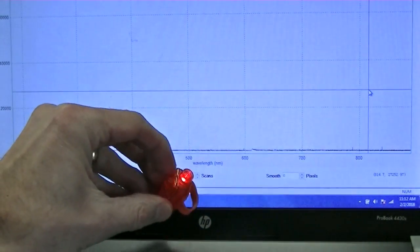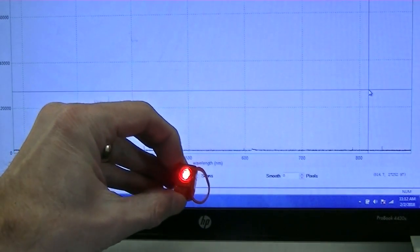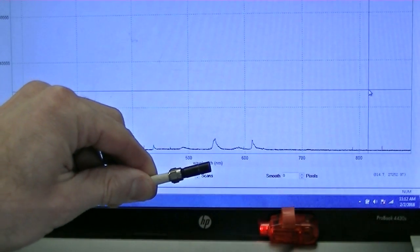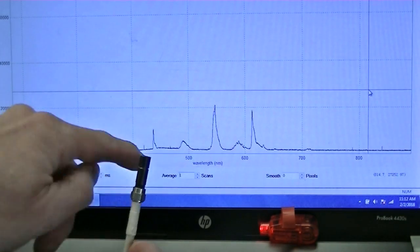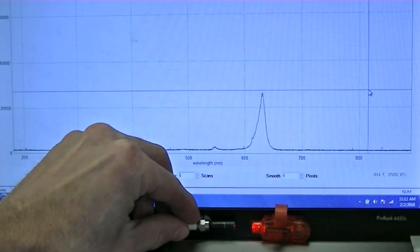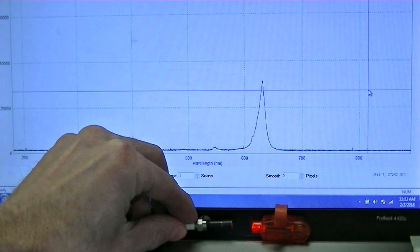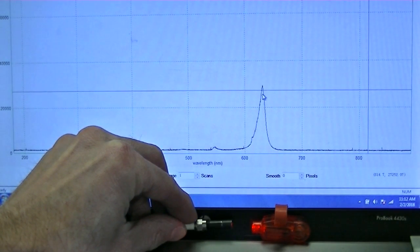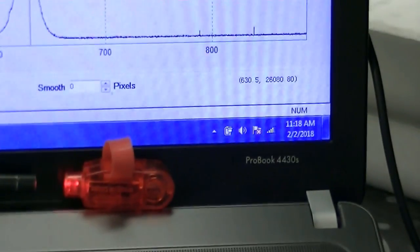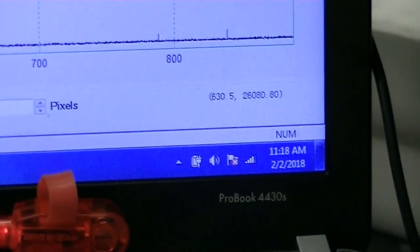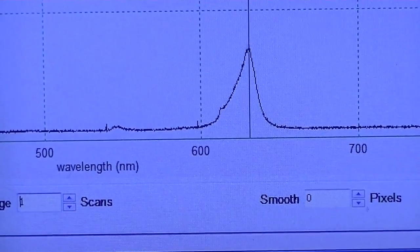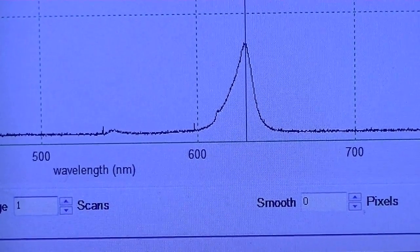We're now going to get an independent check on the wavelength of the LED light we used in this experiment. To do this, we'll use a system that collects light through a fiber optic and then displays the intensity of light at the various wavelengths. Let's point the fiber optic at the LED used in the experiment, and I'm going to click on the peak of this wavelength. Zooming in on the computer readout, you can see that's 630.5 nanometers — very close to the 626 nanometers that we found using the simple method.